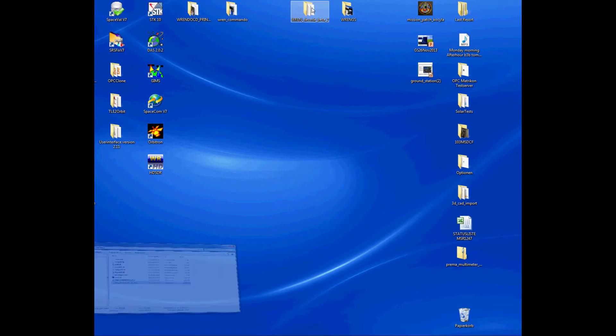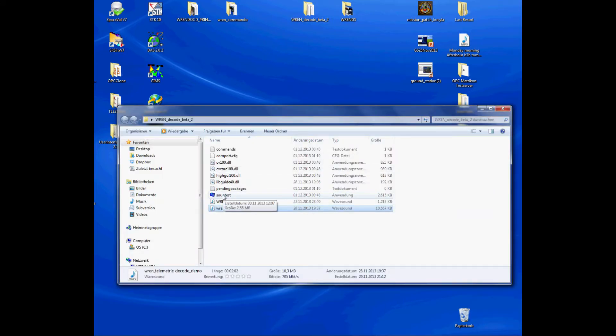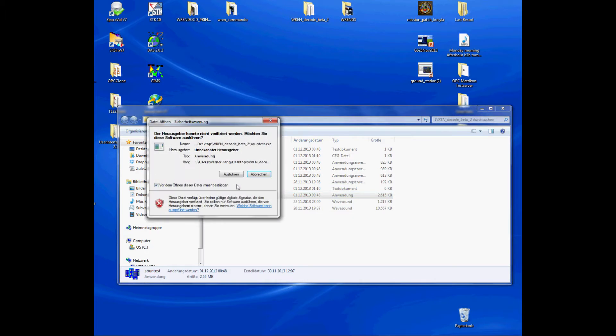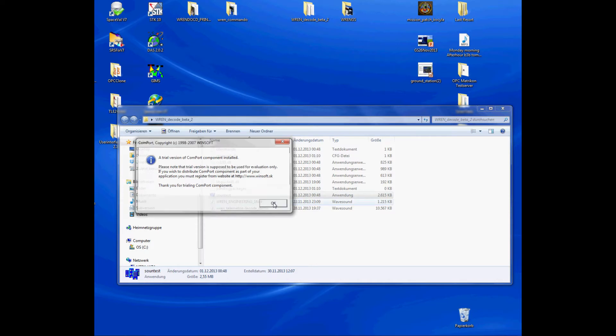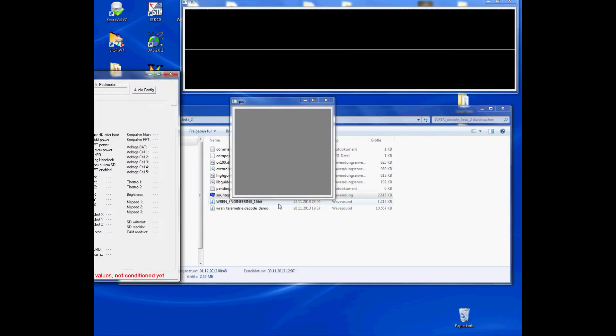Then you go to your RAN decoder and encoder folder and start the program. Windows will ask you if you trust this program. Here of course you have to say yes.